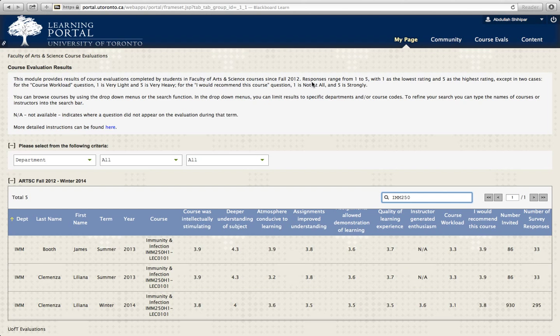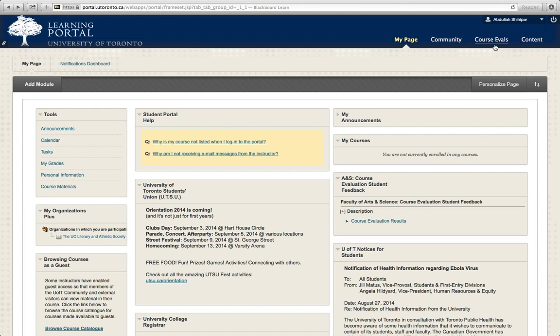Now the other way to do it is, going back to the main page here, there's a little box at the top right that says Course Evaluation. You just click that, and then there's a lot of confusing stuff over here.